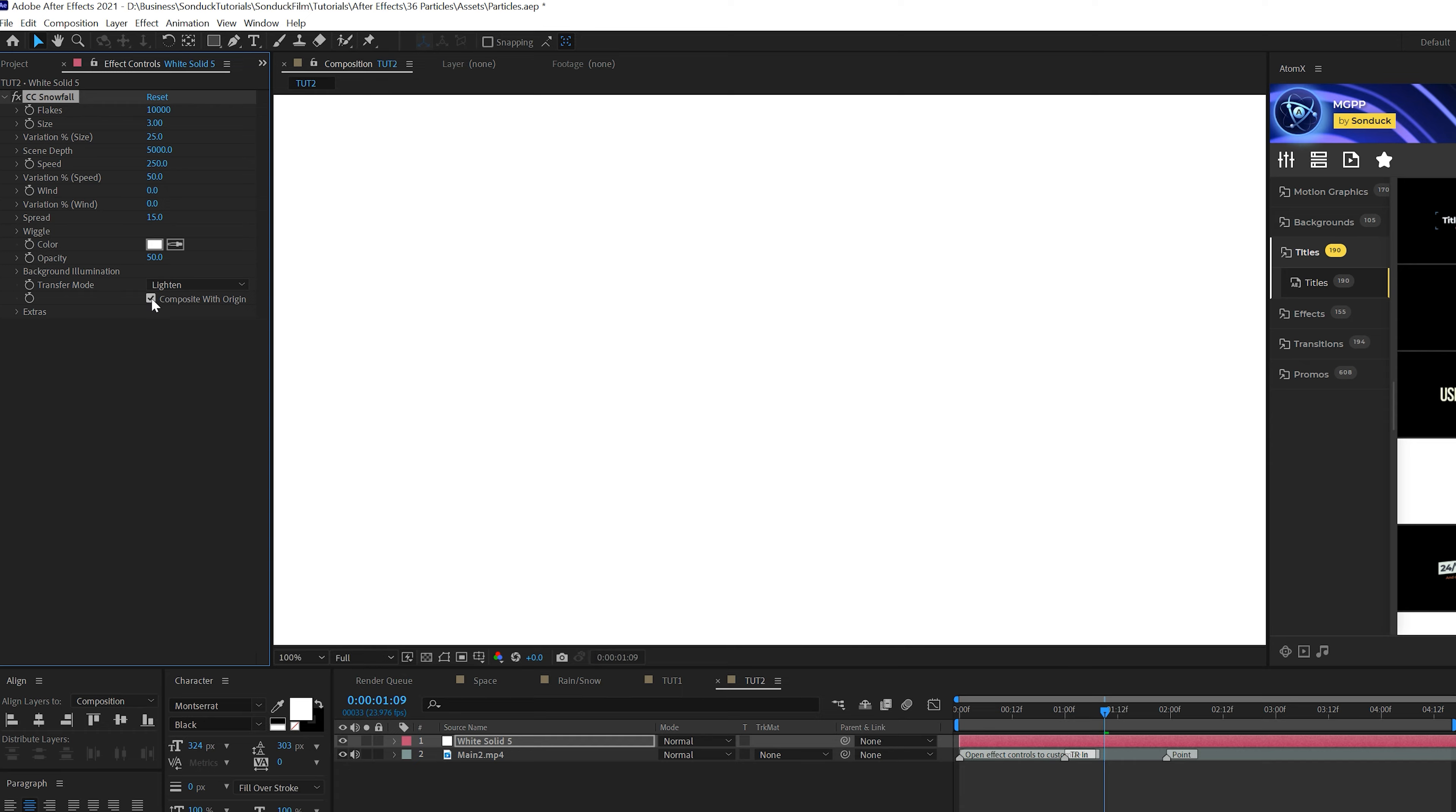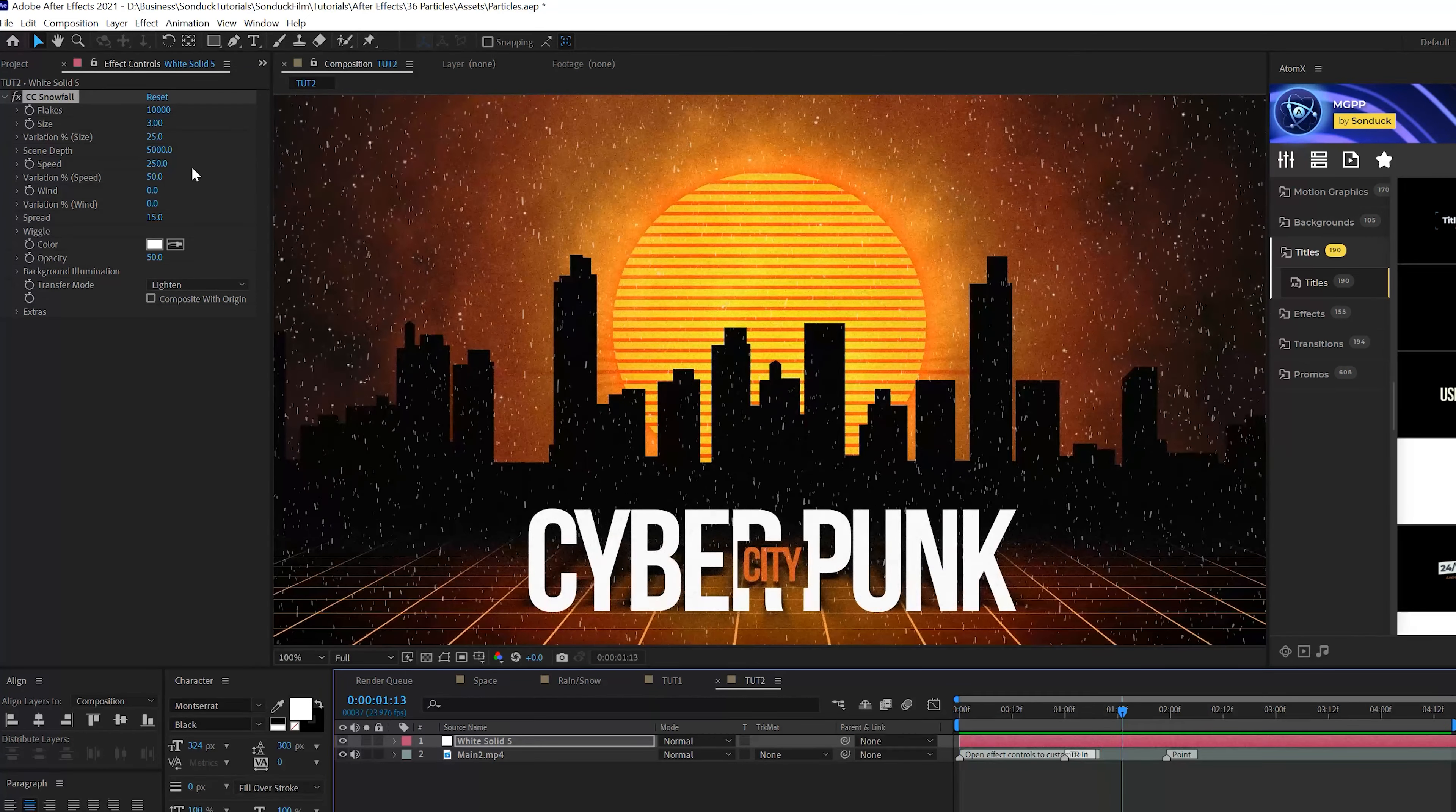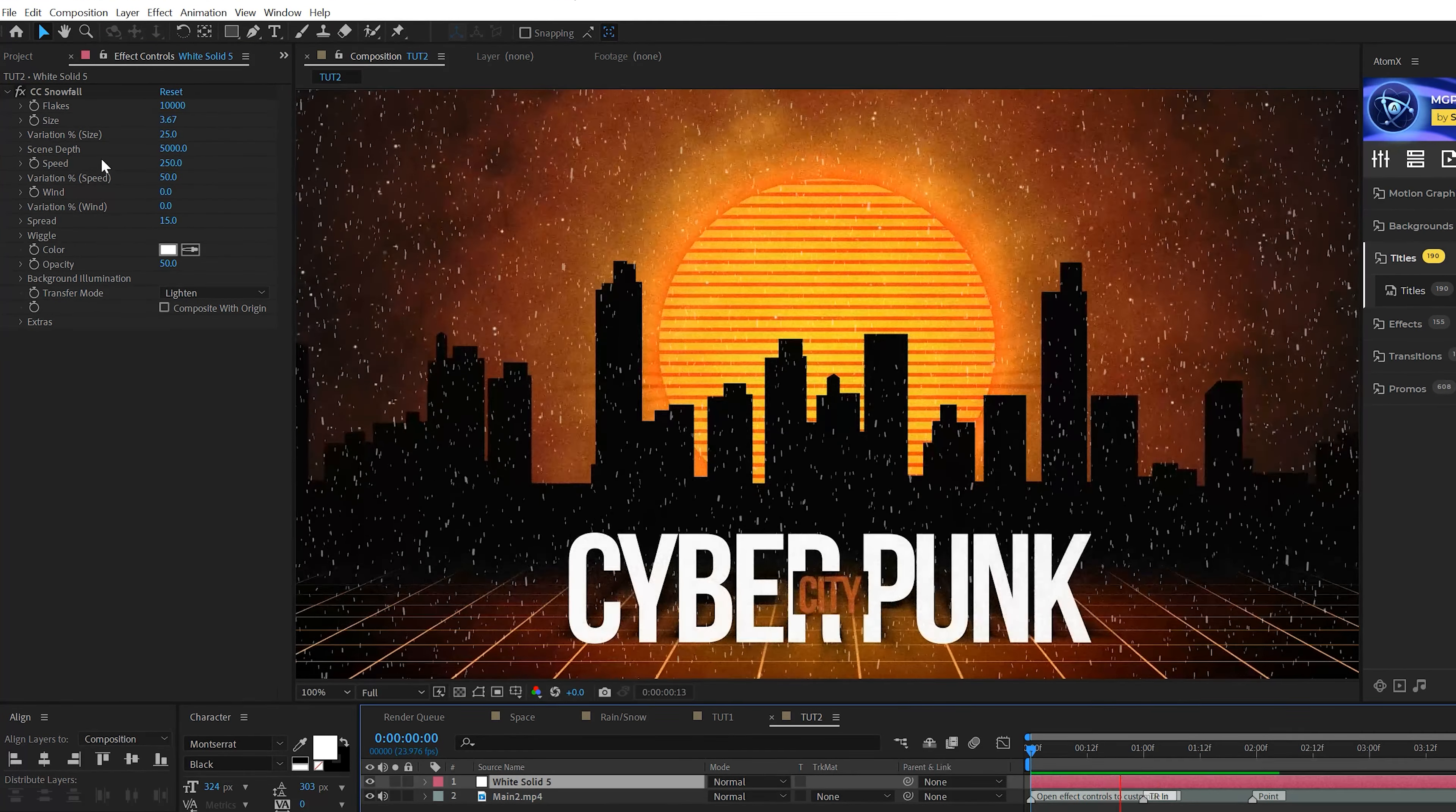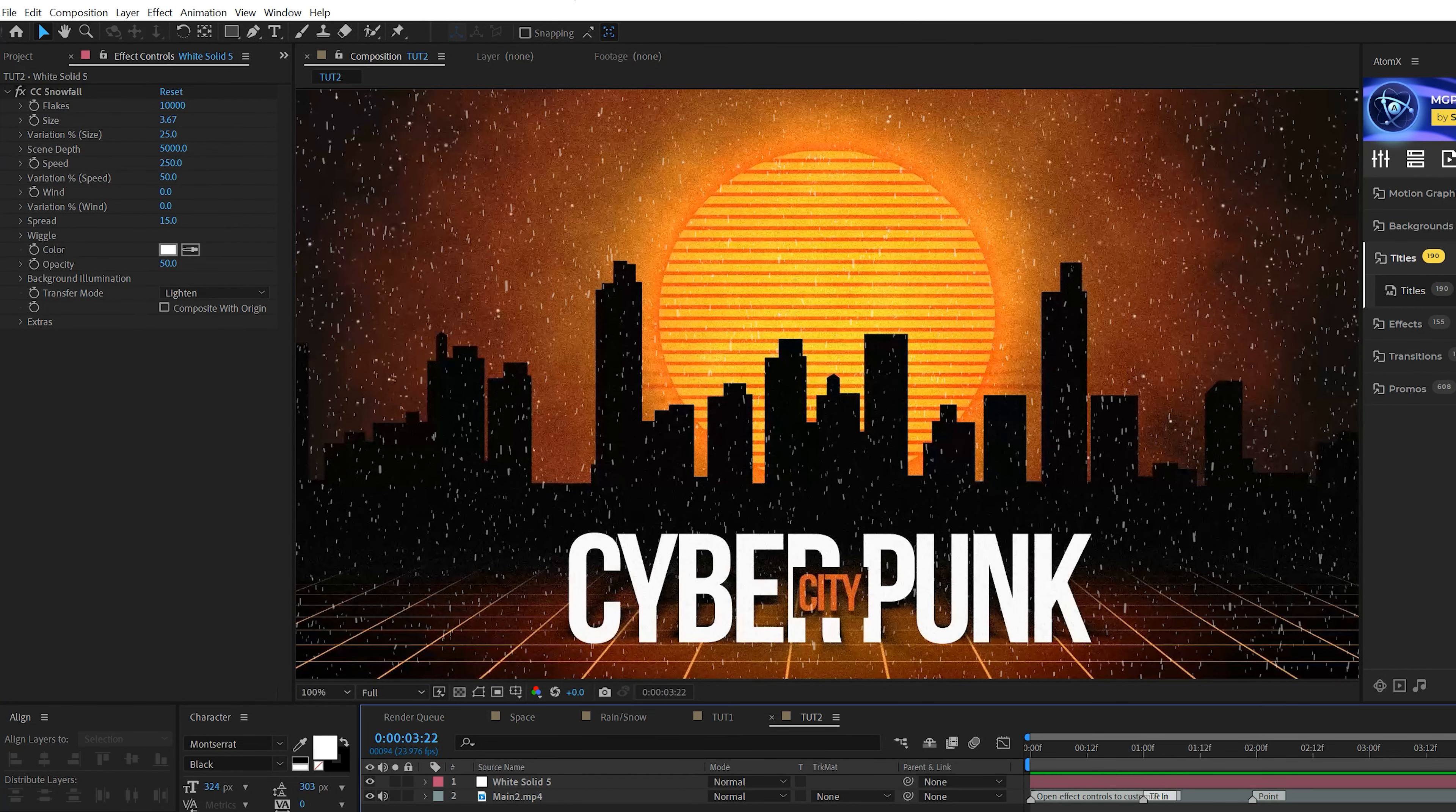For our last technique, we're going to create some weather effects by using snow and rain. I'm going to show you these two techniques in the last part of our video here. So to create some snow is very easy. Just go ahead and create a new solid and make sure the color is white. Click OK.